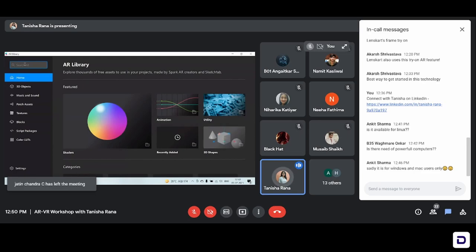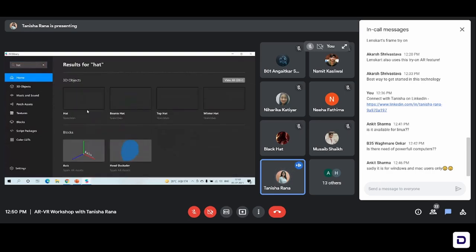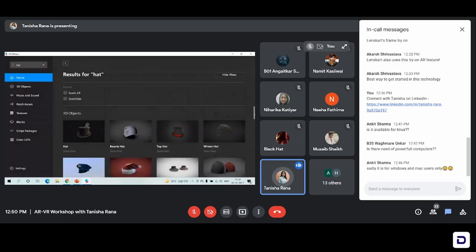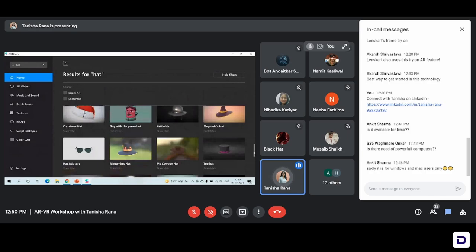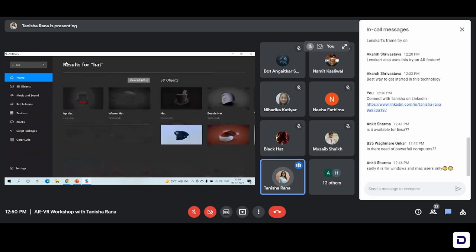Suppose if you want to add a hat, just click hat here and every 3D hat or 2D hat that is available for use will be displayed here and you can choose it. You don't have to make any in-app purchases — this is all available for free. We're going to use some of the assets from this AR library in our effect that we make. This is the AR library.